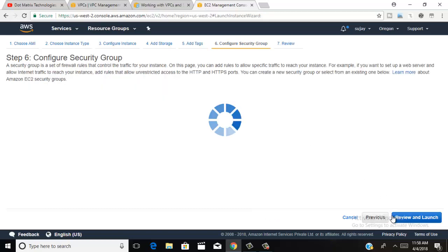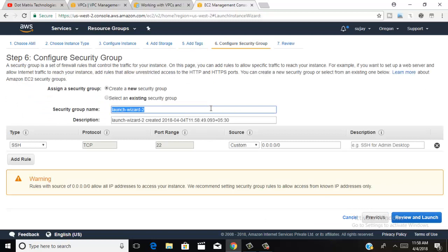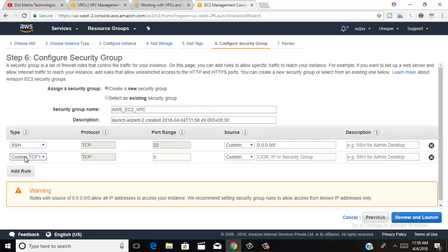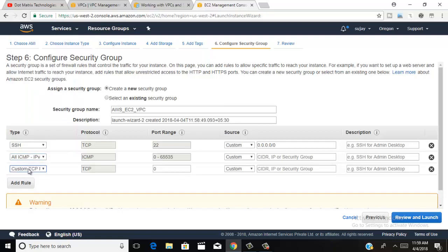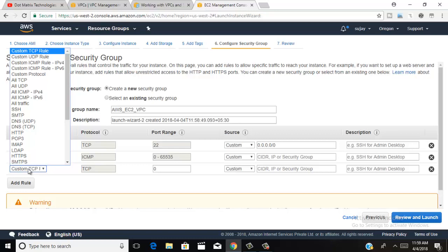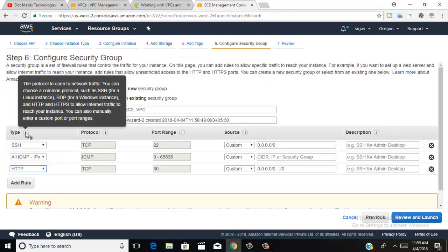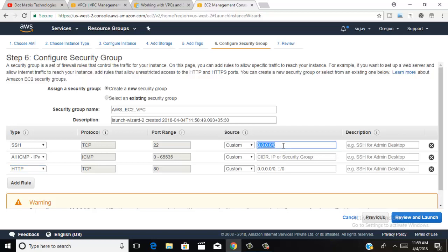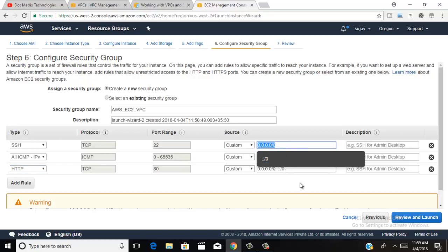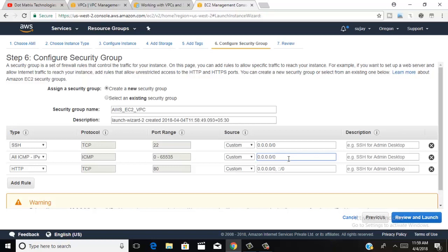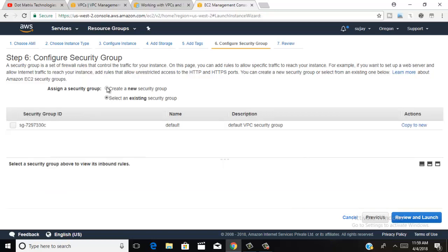Select your security group and choose your security group name. Add your type and add rules for how your machine is accessed — access any protocol and access any IP. You can also enter your specific IP address if preferred. Then click next to launch and the review button.